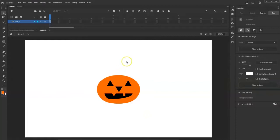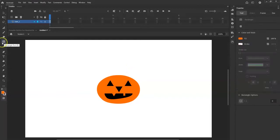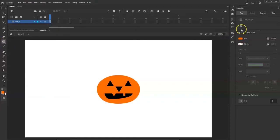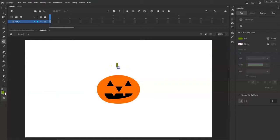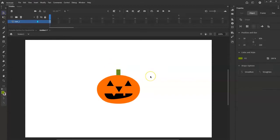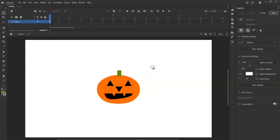Now for the stem — it's a rectangular shape flattened down to two dimensions. I'll click the Rectangle tool, go to the Tool Properties panel, pick a green fill color, and draw a small rectangle at the top of the pumpkin. Use the Selection tool and arrow keys to bring it into position. Click out of it — there's my jack-o-lantern, looking good. This is my first frame.